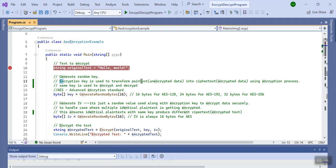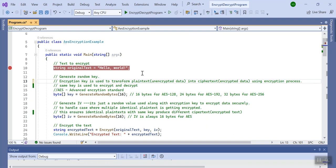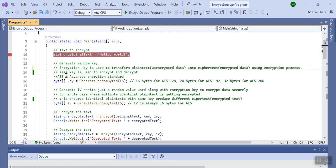So what is encryption and decryption? Encryption is the process to transform plain text — in this case 'hello world', which is unencrypted data — into cipher text. Cipher text is nothing but the encrypted data, and this process is called encryption. For decryption, we take that encrypted data and convert it back to plain text, which is the original text.